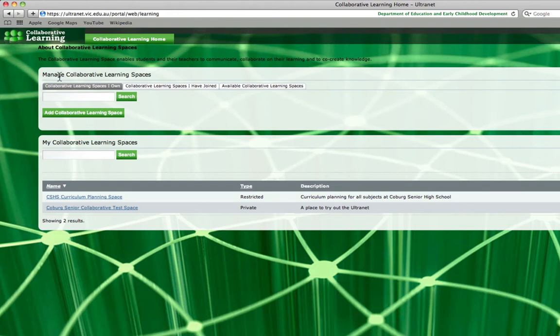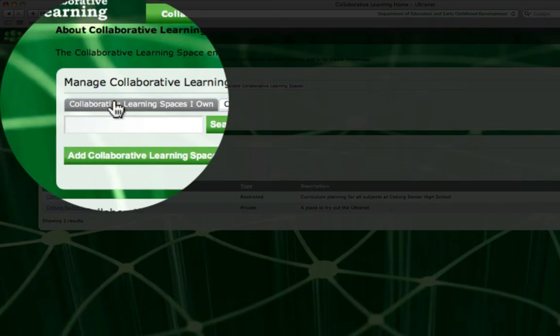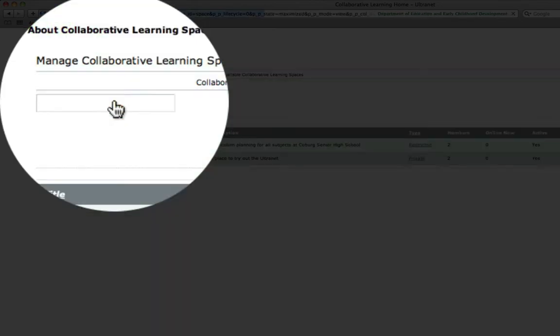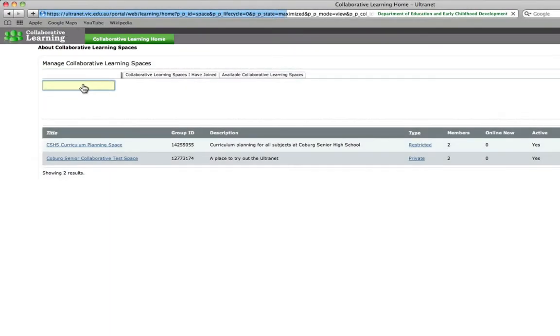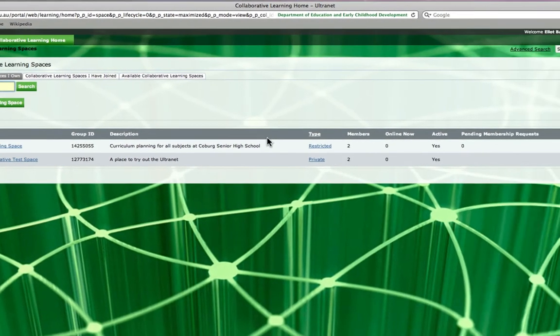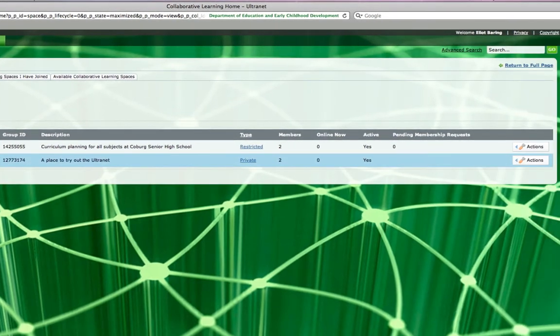Now in order to invite someone, I actually have to click on this little tab here, collaborative learning spaces I own. It looks like it's selected but it's not. So once we have done that, you can see we get the little actions button.